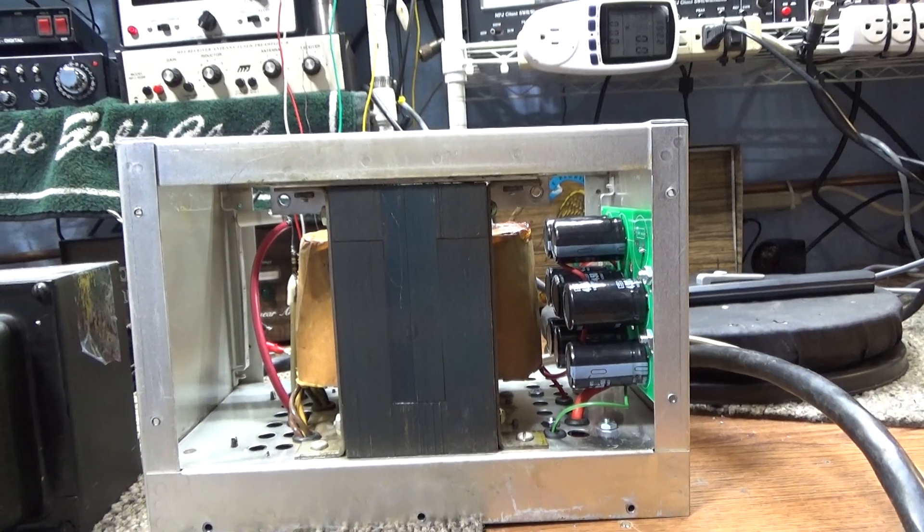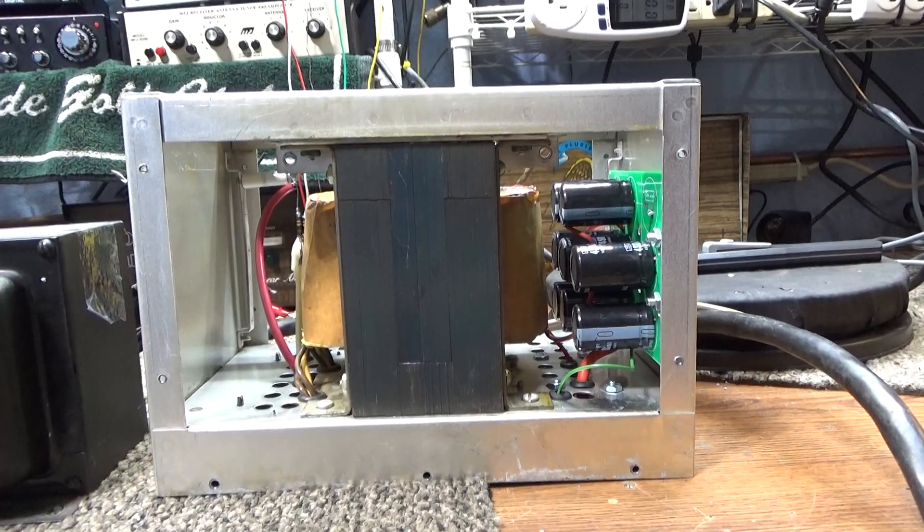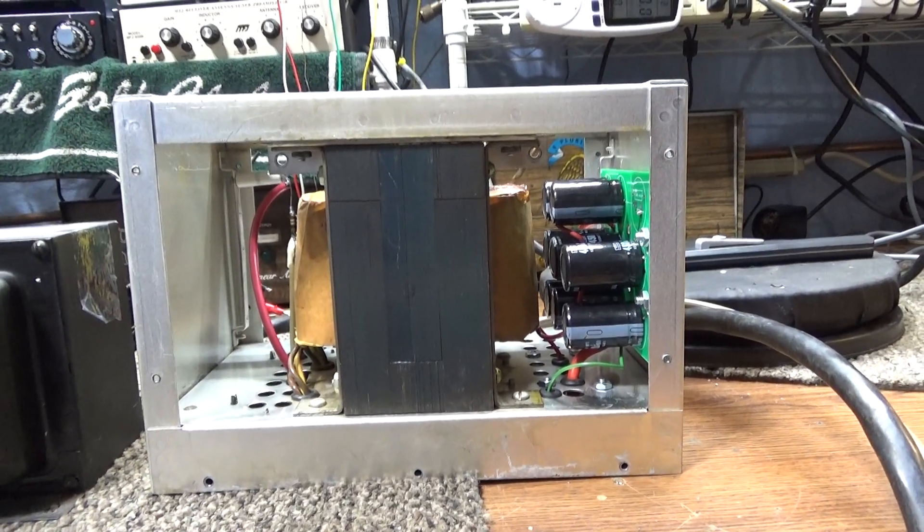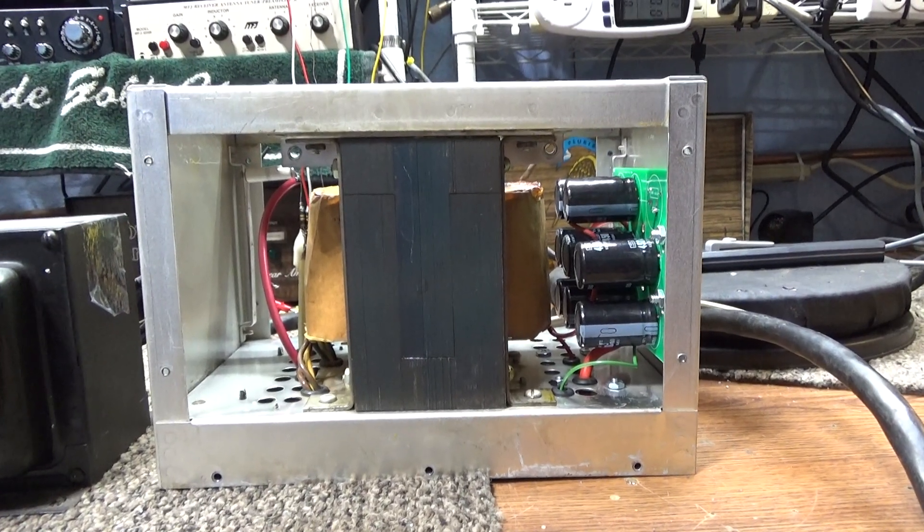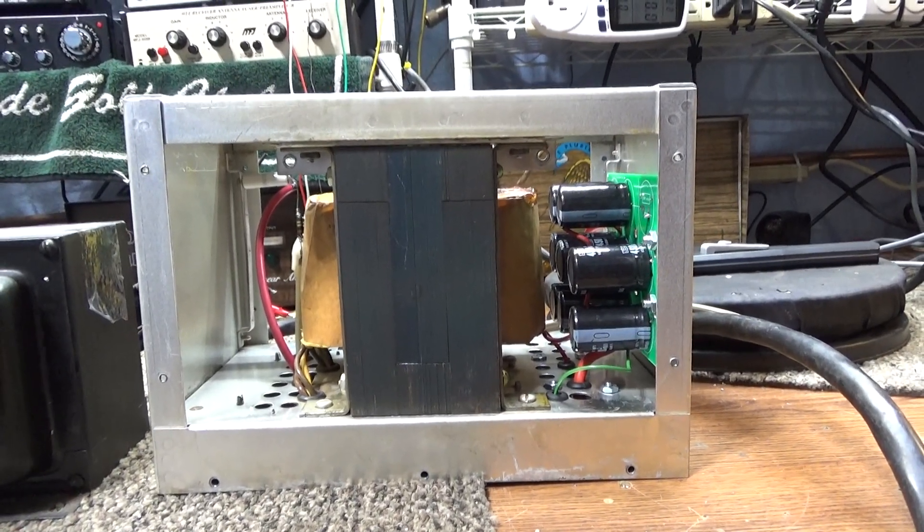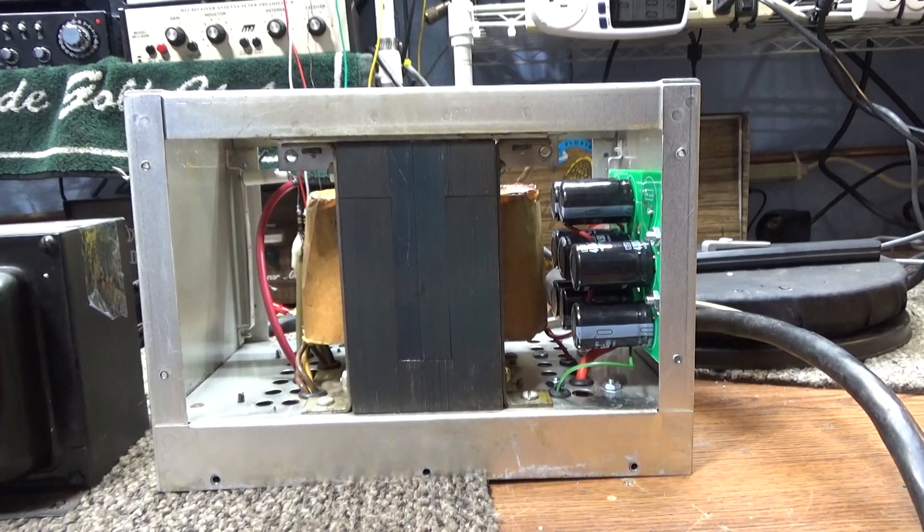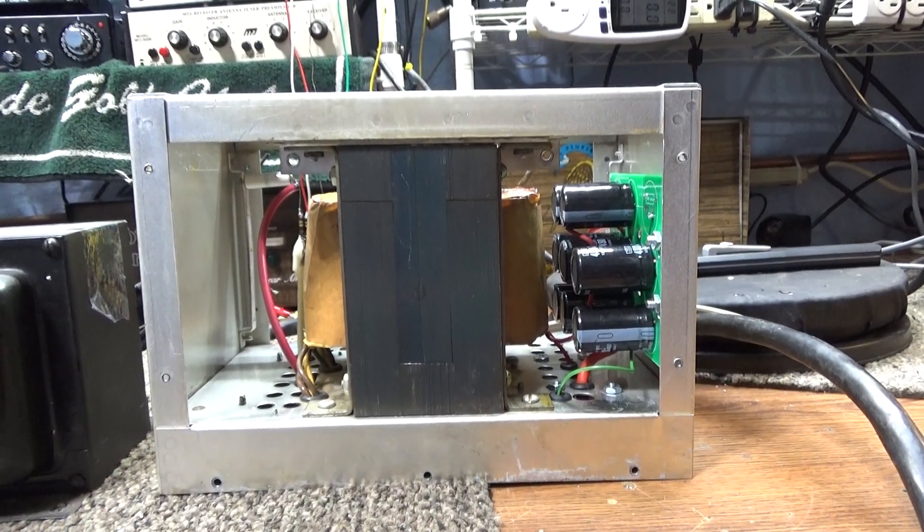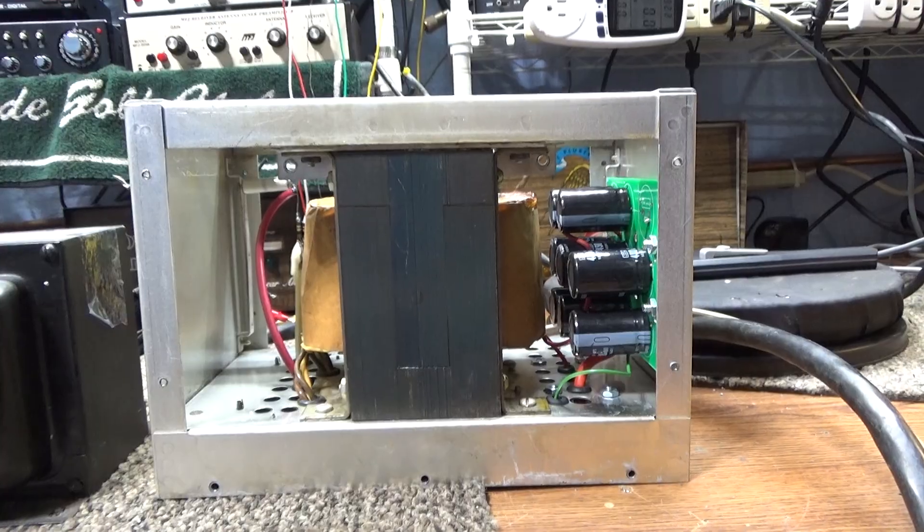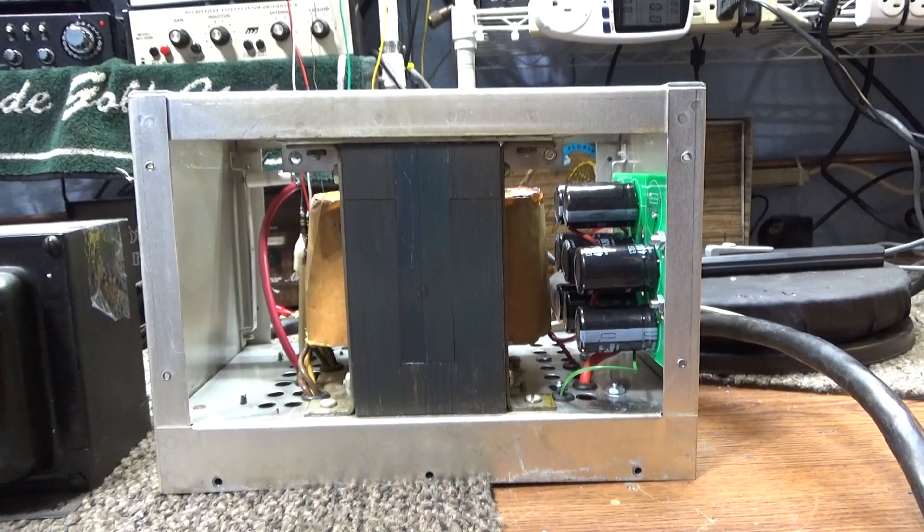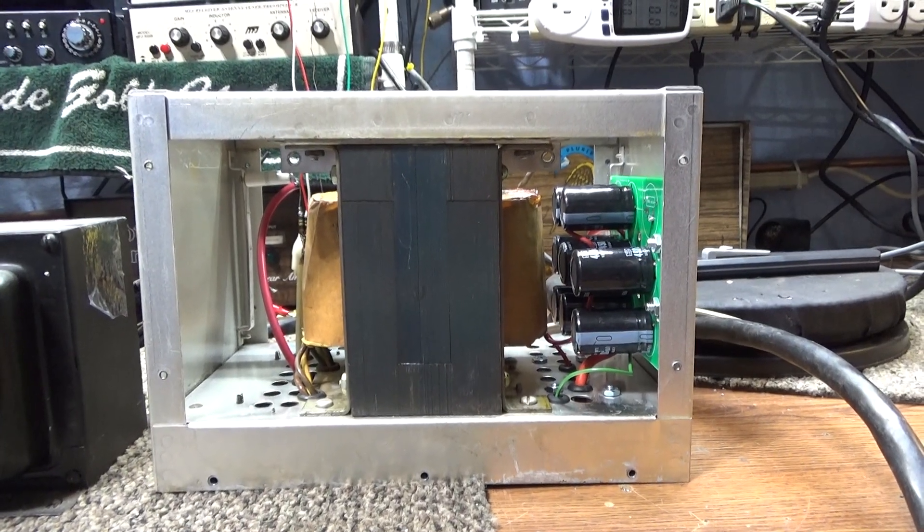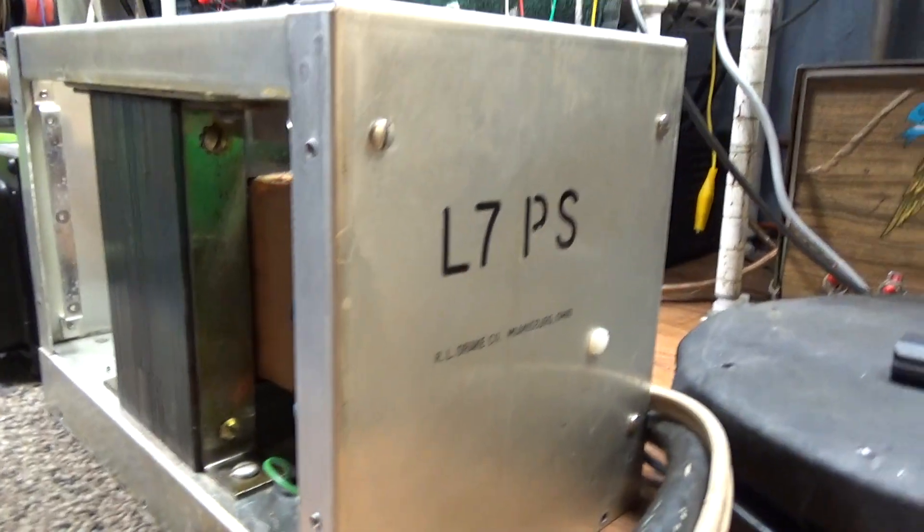Drake went a little bit cheaper with the L7. The main thing on the deck is Drake didn't use a blower and chimneys with forced air on the 500Zs. They went with just a box fan. But anyway, on the power supply which we're doing today, the power supply for the Drake L4 and L7 are exactly the same thing.